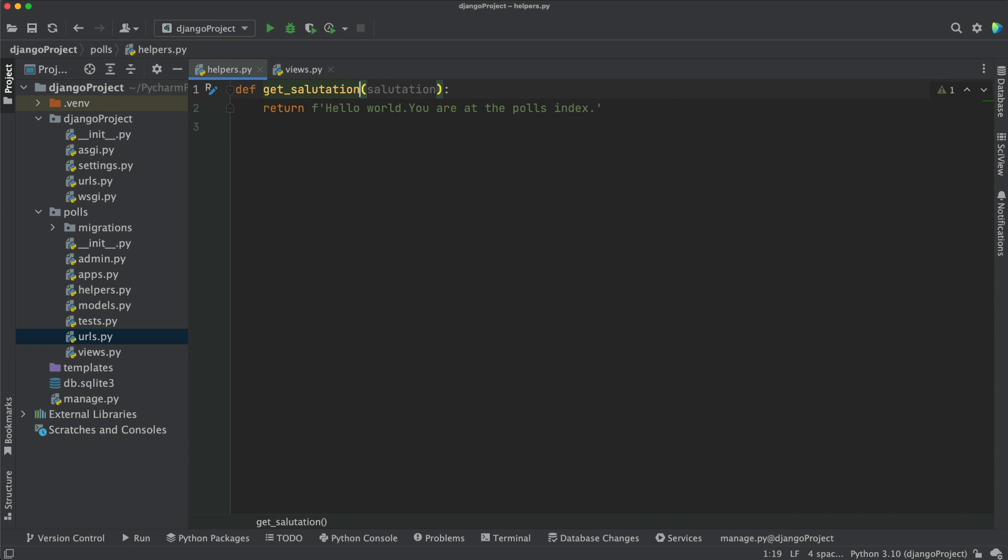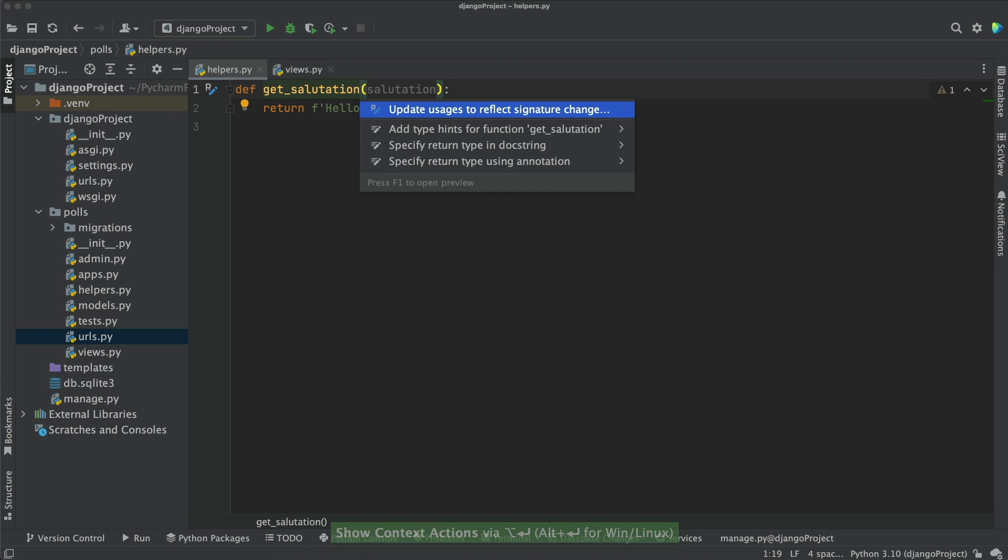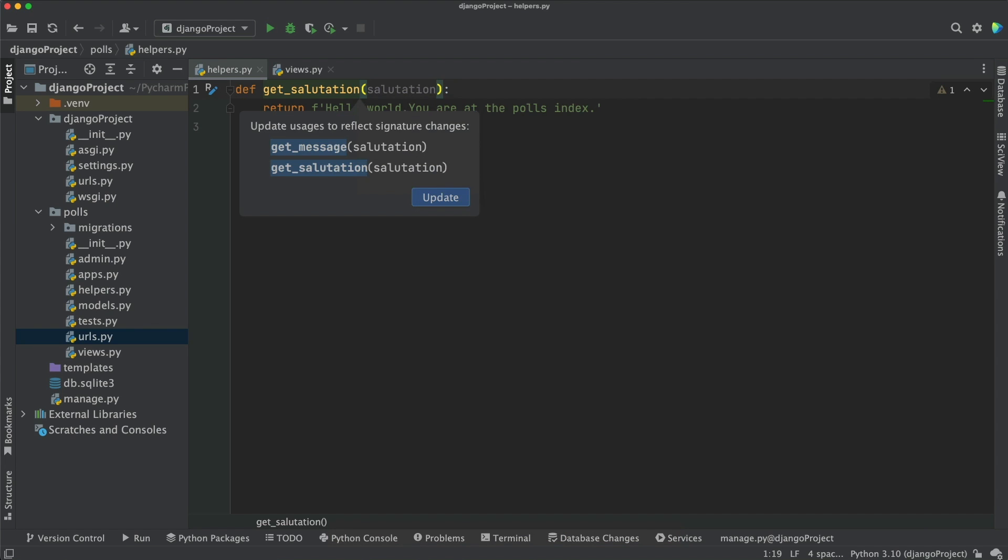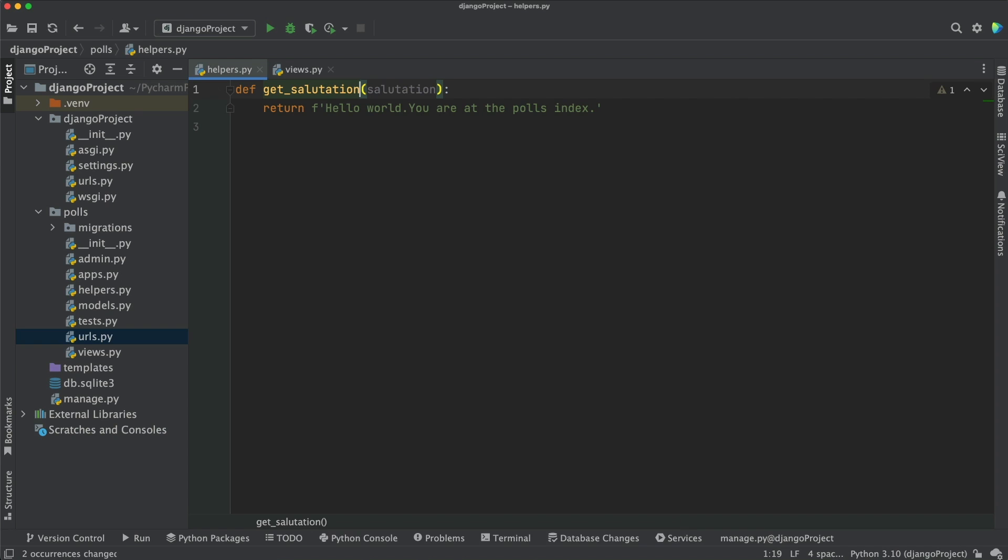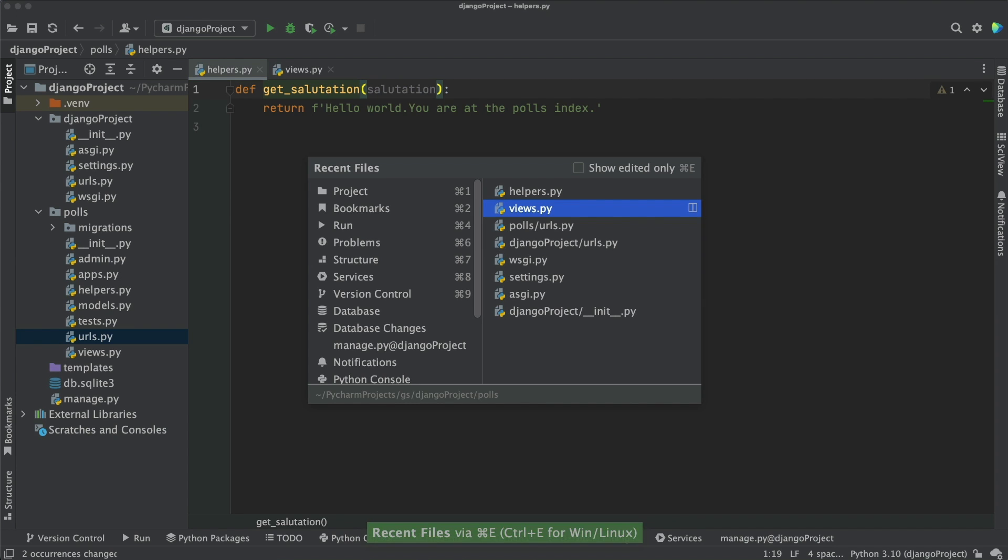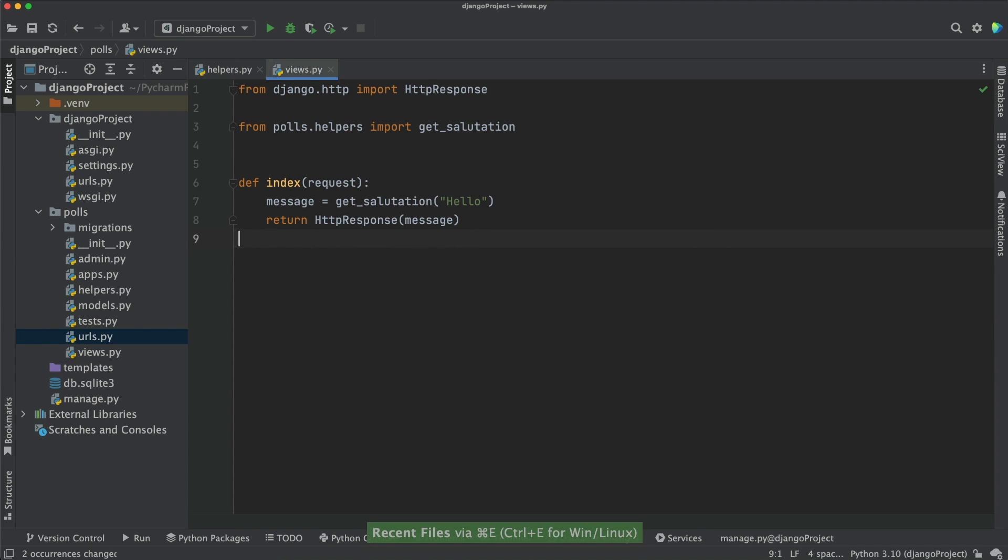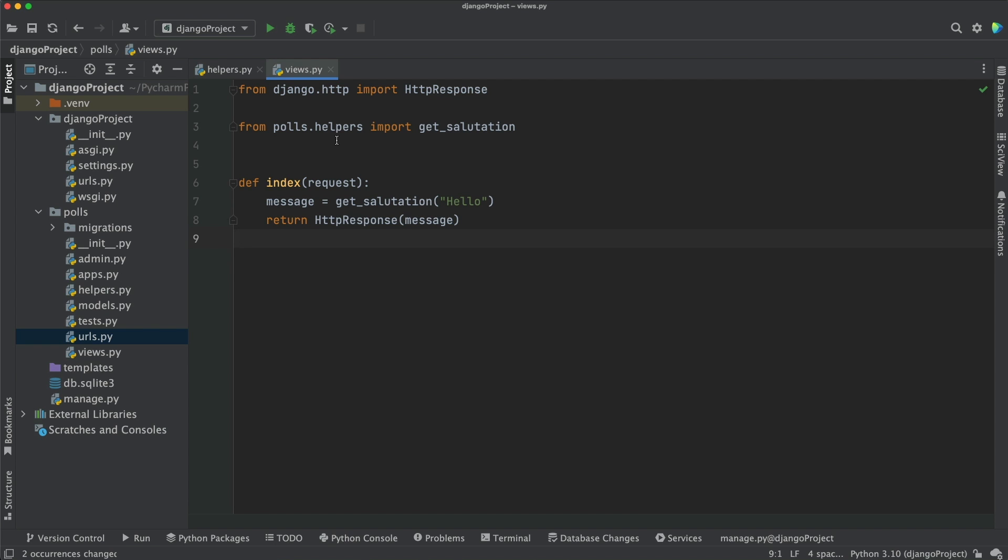We can also use Option or Alt plus Enter to invoke the context menu. The first option is update usages to reflect signature change. Let's hit that. PyCharm will also find usages in other code in your project. For example, we have another file that imports this function and calls it. As you can see, the import and the call were renamed.